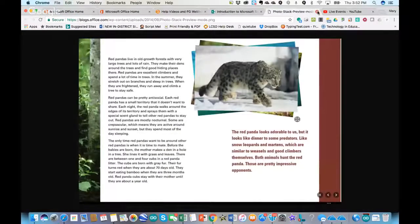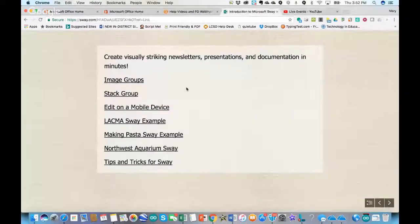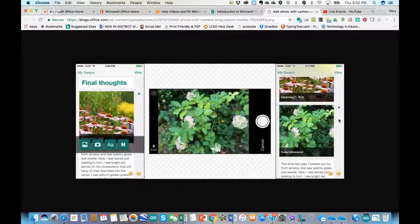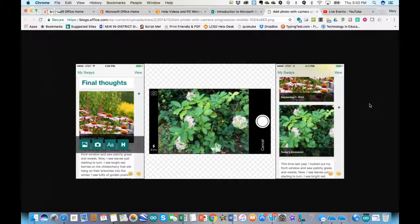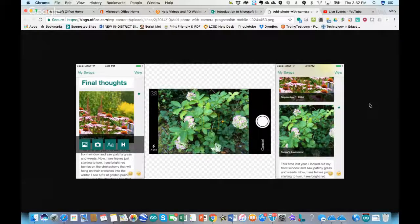That stack group looks like the cards that you flip over. If you have the app and sign into your Microsoft account, you can edit your Sways right on your device. On an iPhone, you can not only pull in pictures you already have, but you can take pictures on the fly — for example, if students are on a field trip, you can quickly take a photo and add it right into your Sway for a presentation.